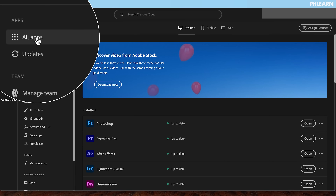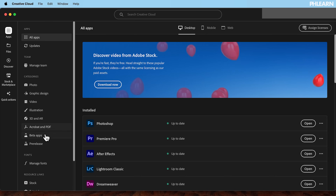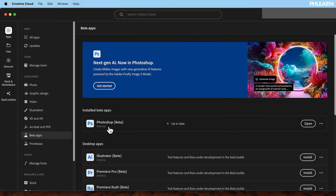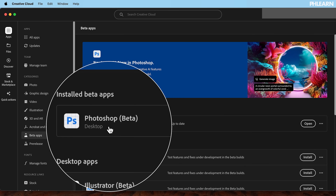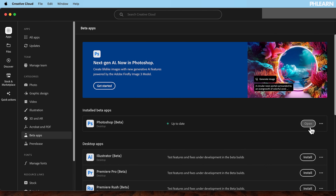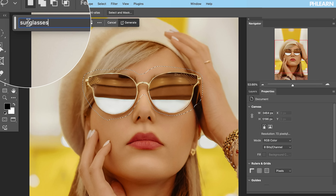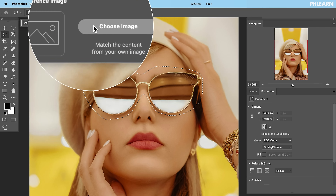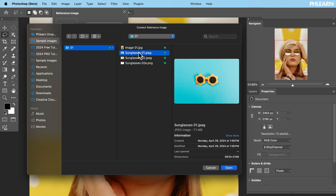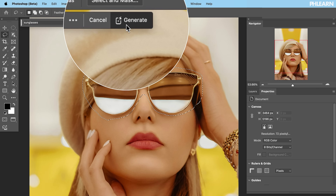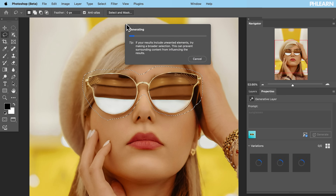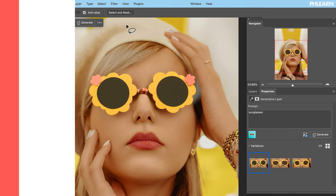If you have access to the general Photoshop, you have access to the beta — go ahead and download the Creative Cloud installer. It works basically the same as Generative Fill does before: you make a selection, you type in whatever you want, but now you can add a reference image so you can choose exactly what you'd like to show up.